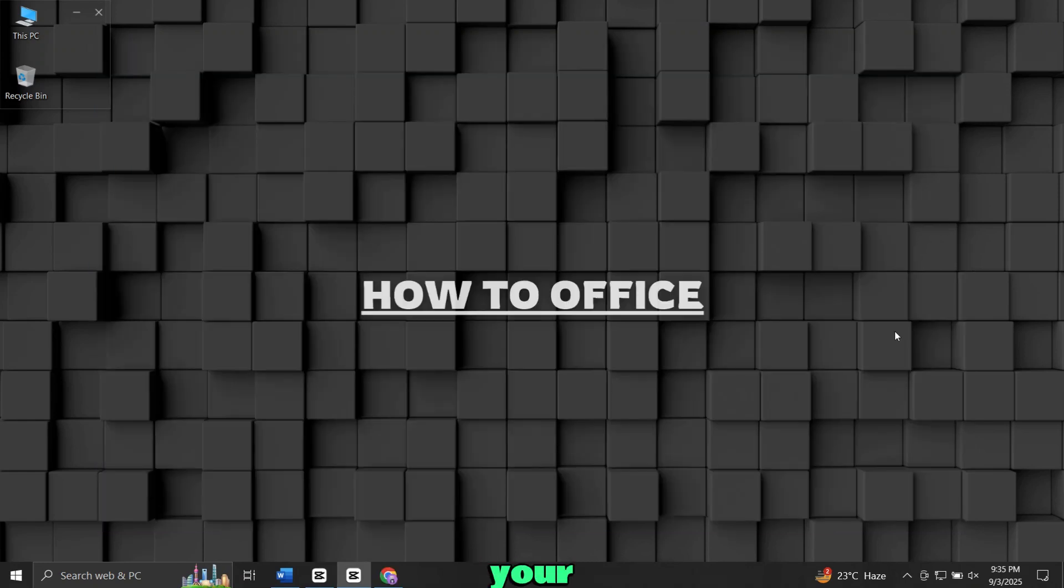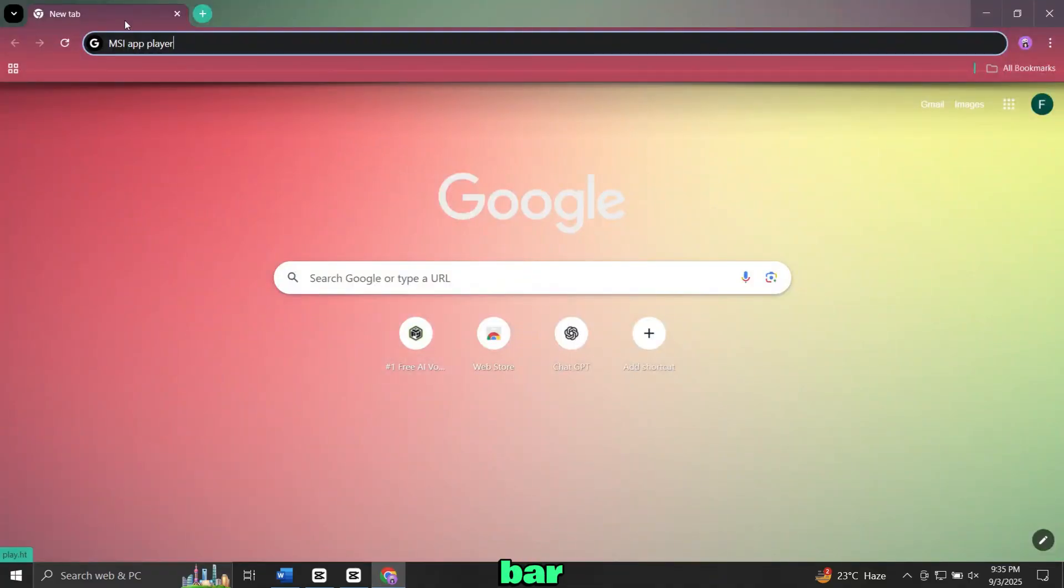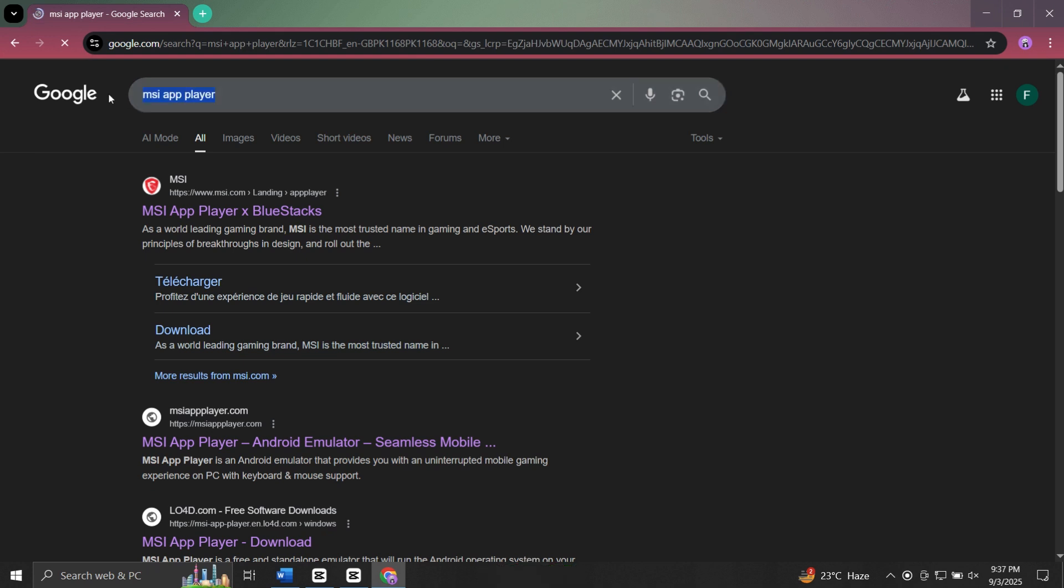First, open your web browser. In the search bar, type MSI App Player and press Enter.